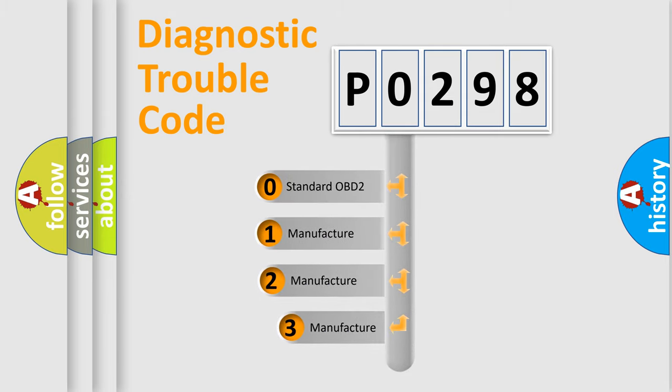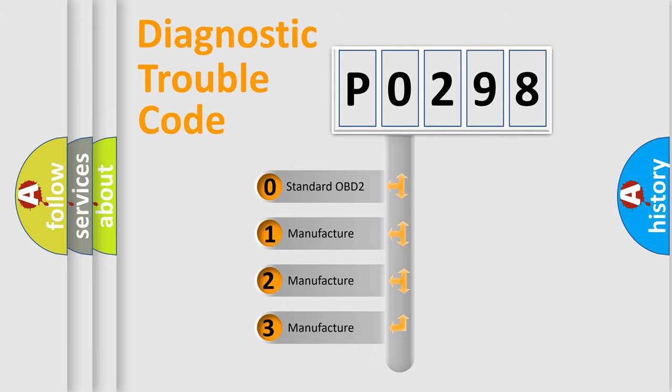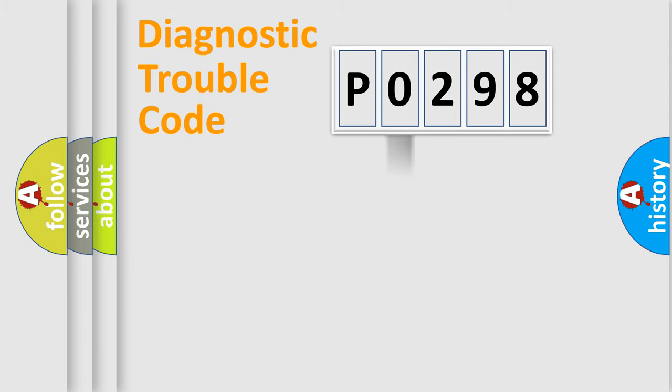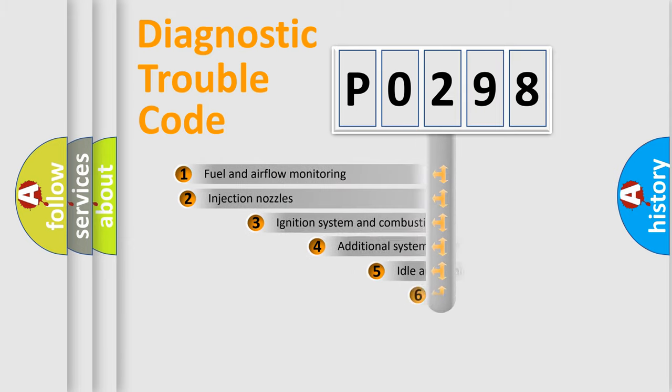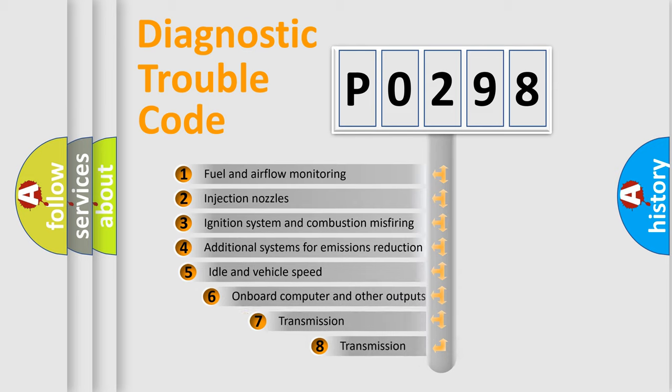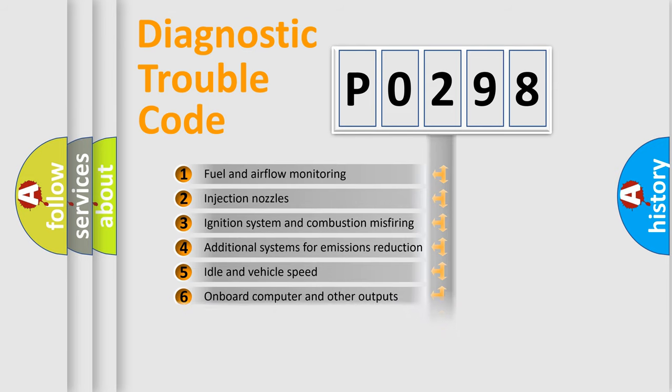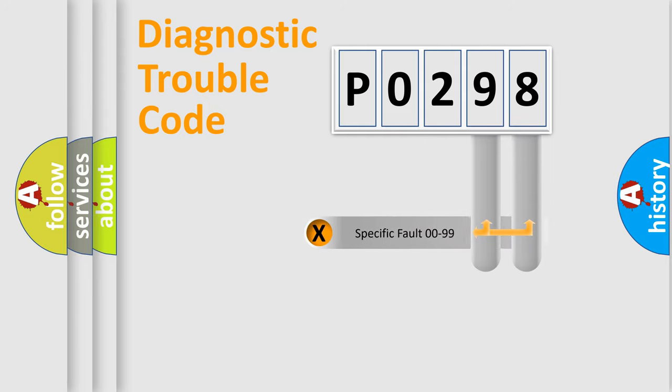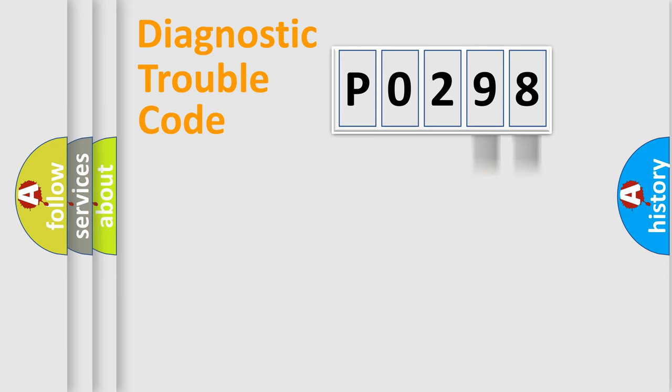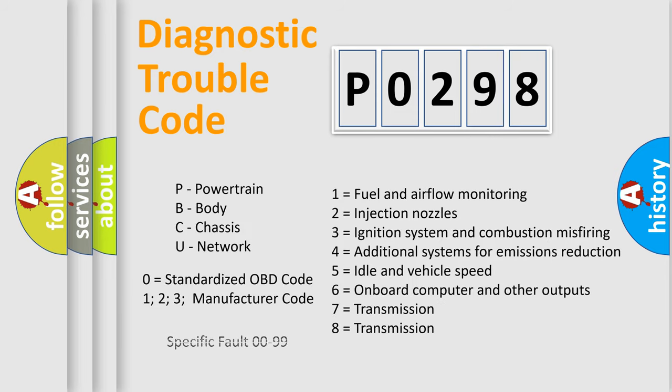If the second character is expressed as zero, it is a standardized error. In the case of numbers one, two, three, it is a more prestigious expression of the car-specific error. The third character specifies a subset of errors. The distribution shown is valid only for the standardized DTC code. Only the last two characters define the specific fault of the group. Let's not forget that such a division is valid only if the other character code is expressed by the number zero.